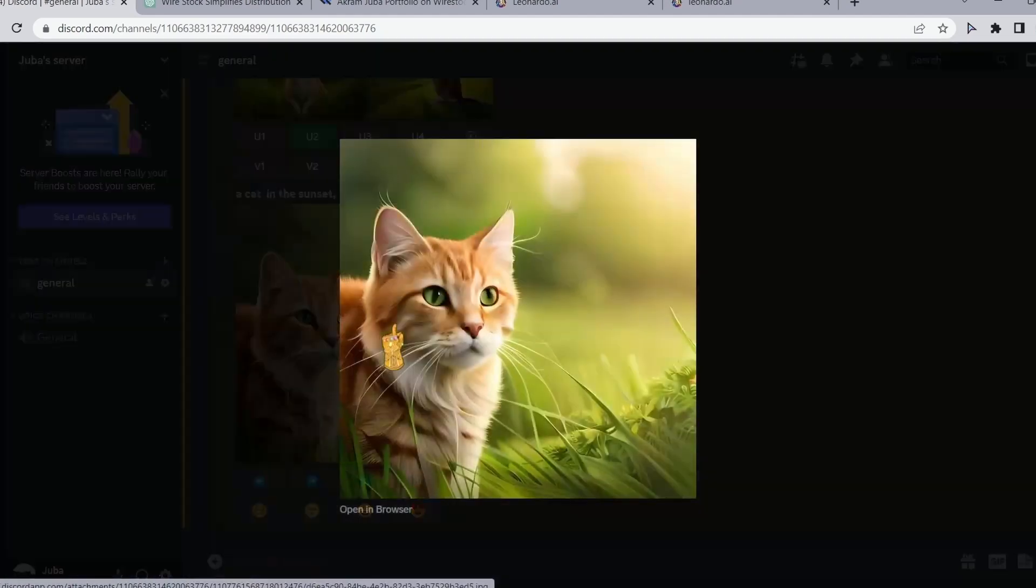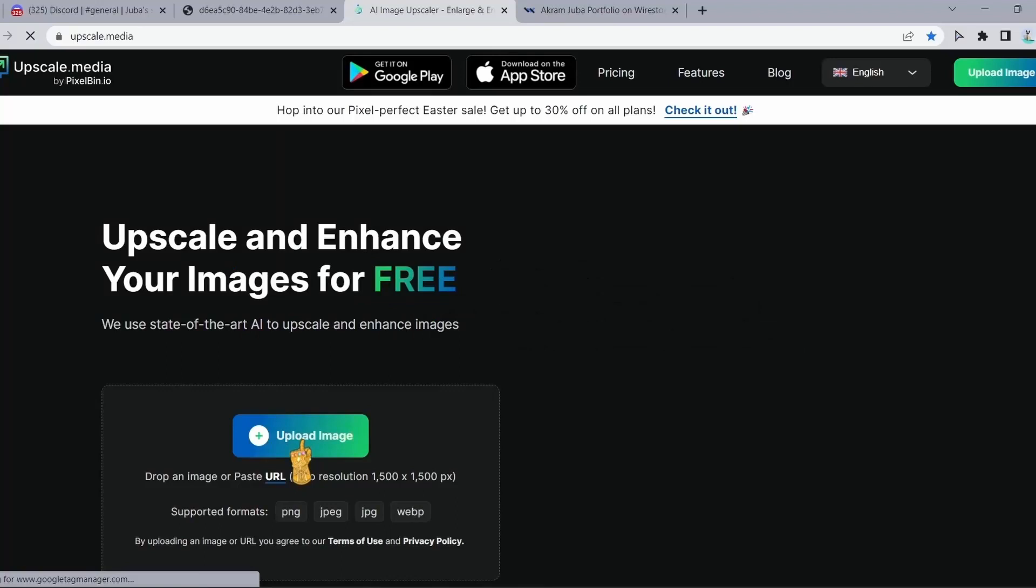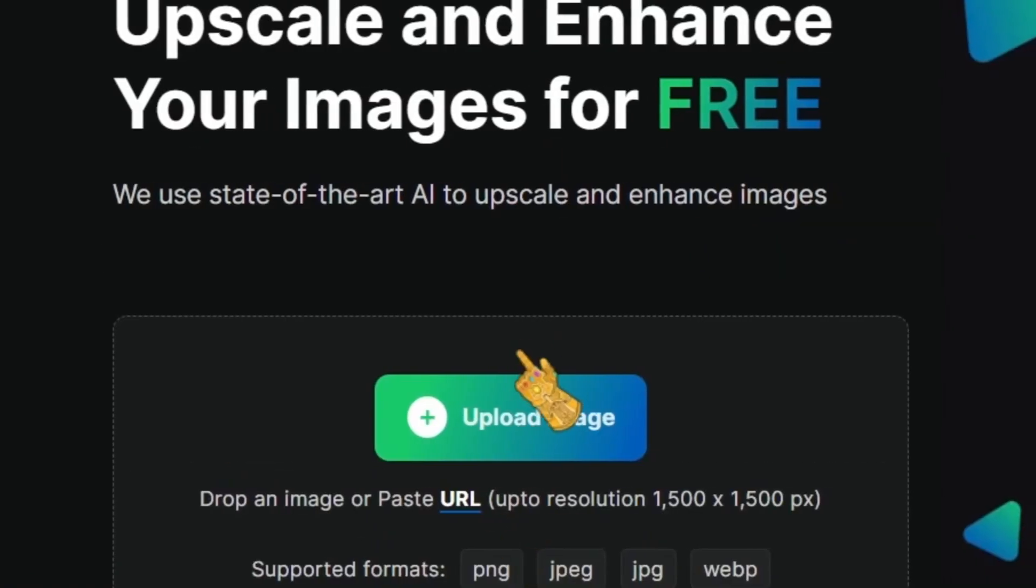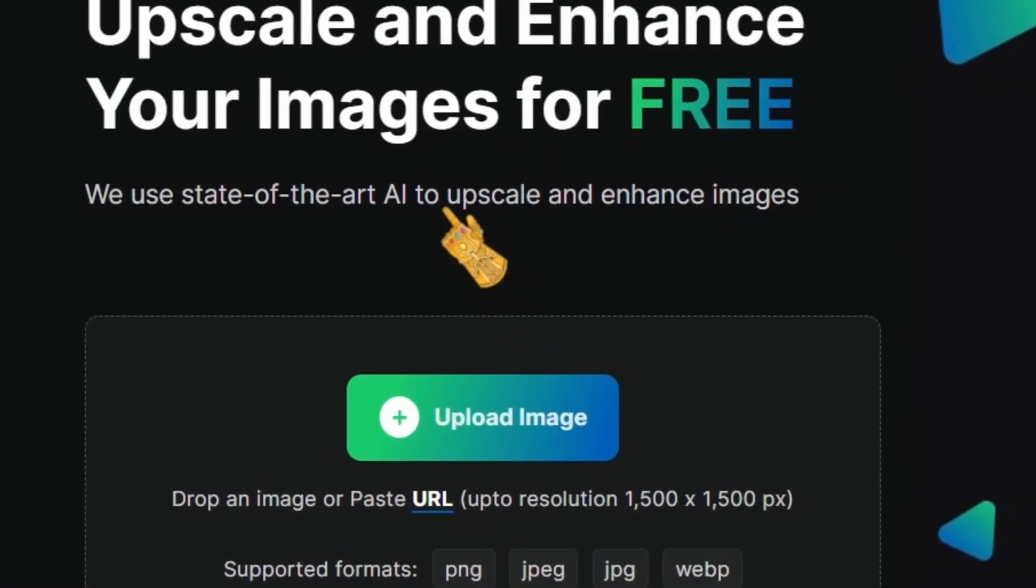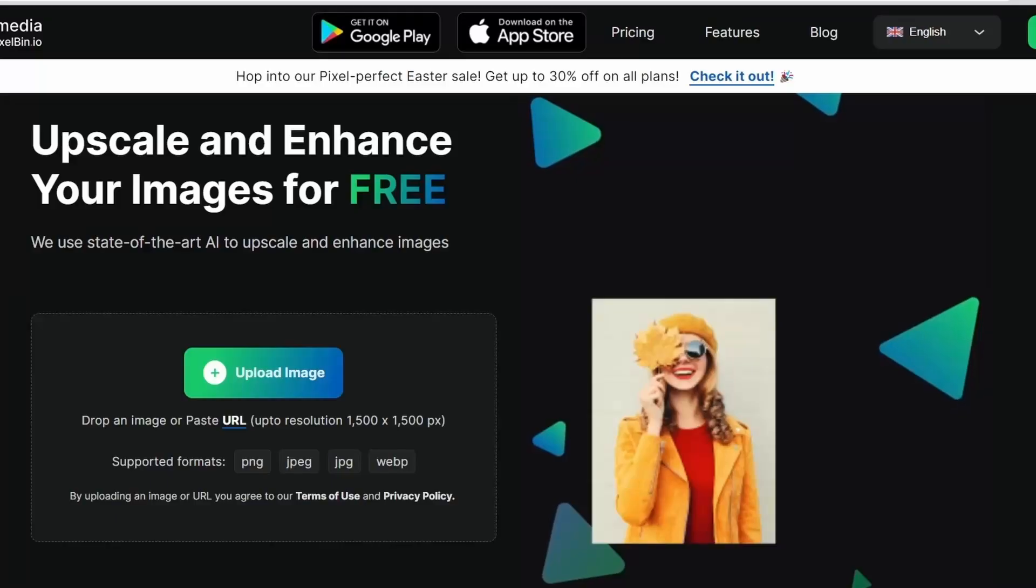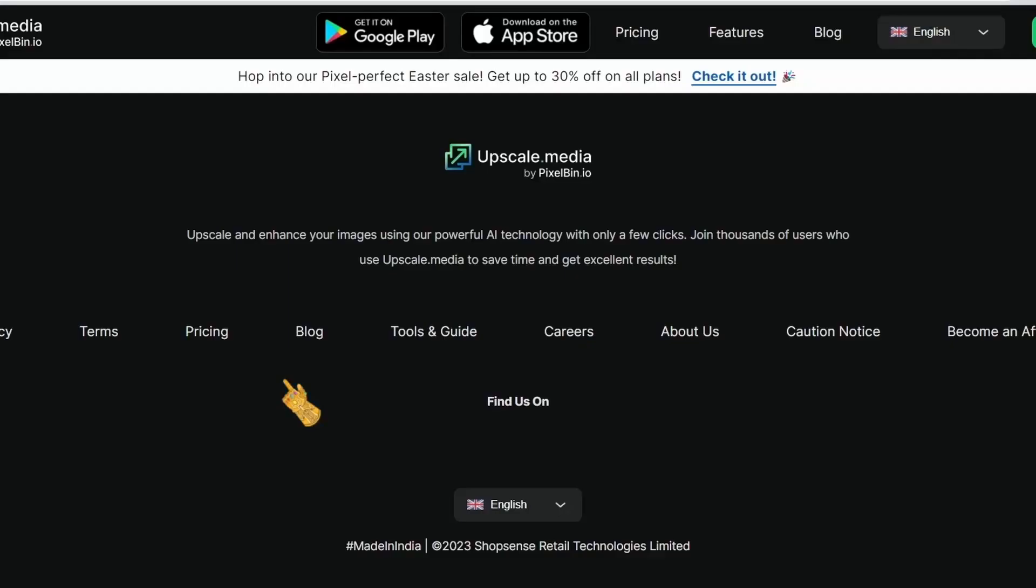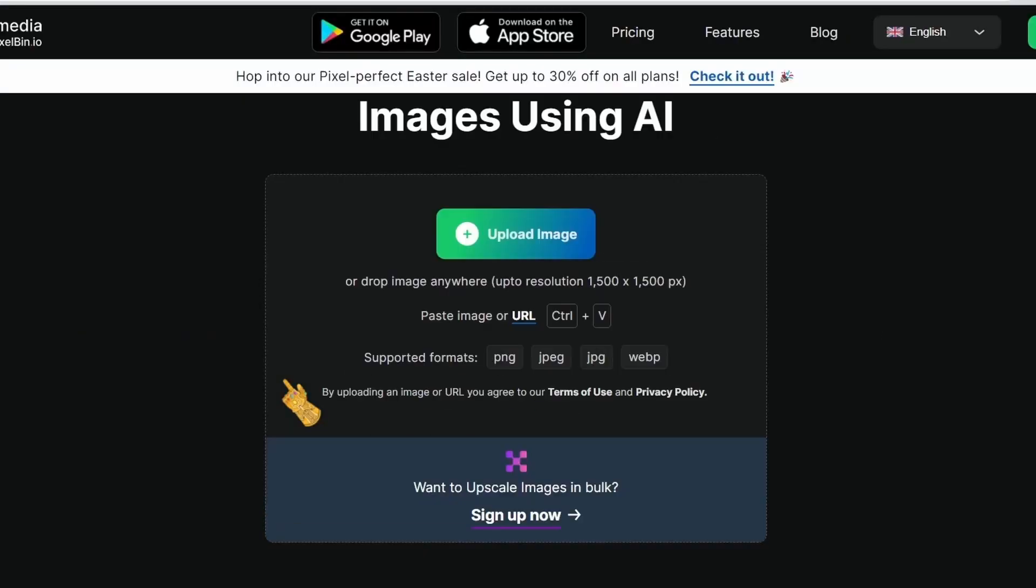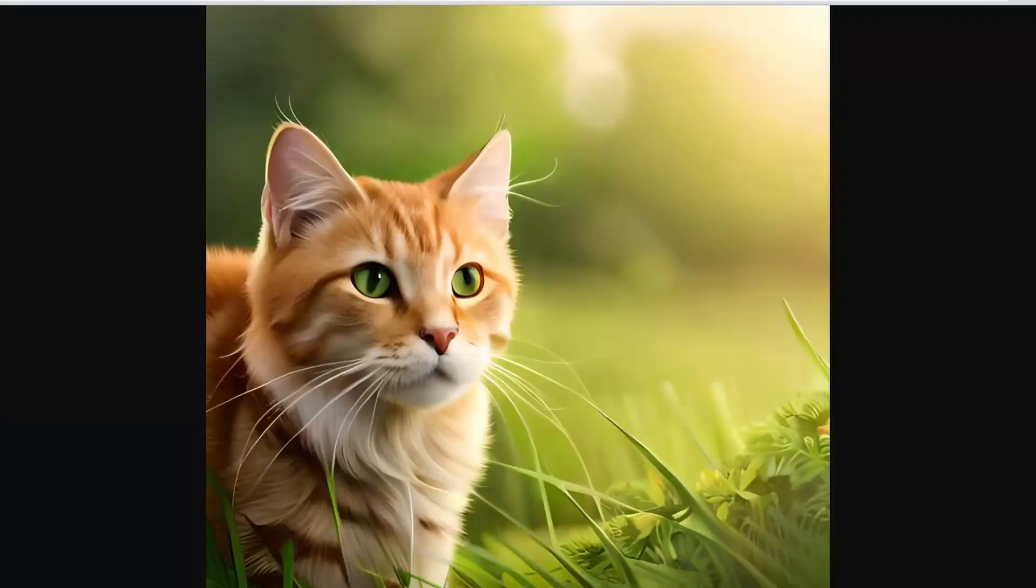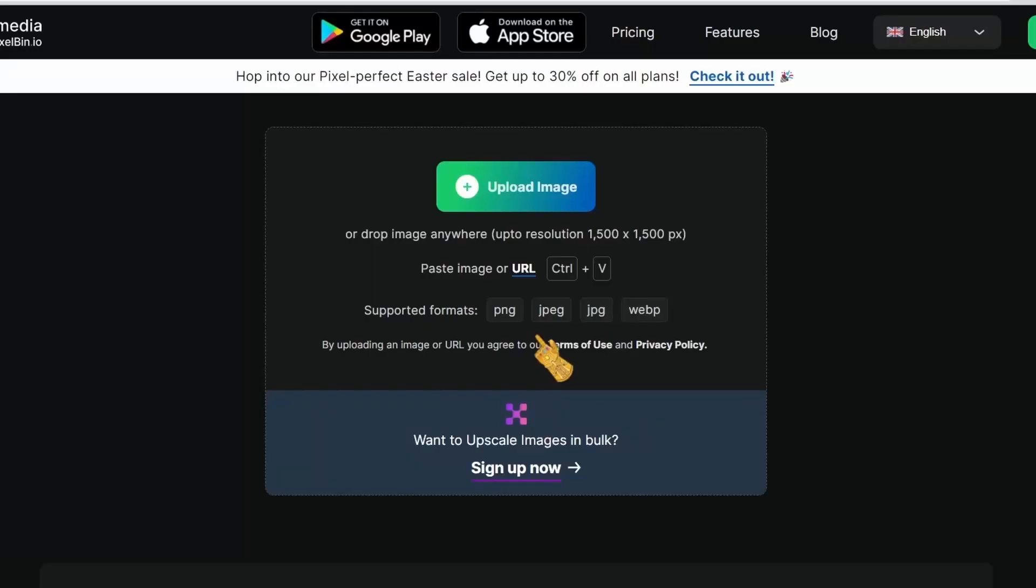Then select your upscaled image, open it in browser. And this is a very important step before you start uploading to Wirestock. We're going to use this free website right here. Go to upscale.media. This tool is going to upscale and enhance our AI images before we can actually upload it to Wirestock. So let's grab our image and upload it to upscale.media. Wait for the image to finish uploading.